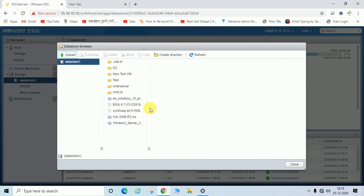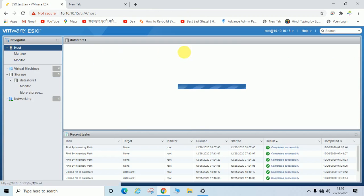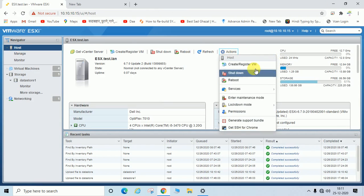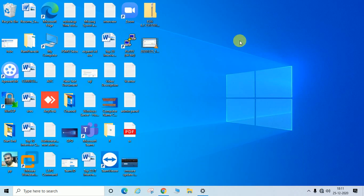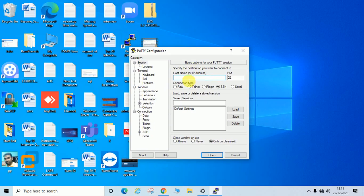You can see here the file is uploaded. Now close the datastore browser. One more important thing — SSH should be enabled. You can see here it is showing as disabled, which actually means it is already enabled, because we need to access the ESXi server through PuTTY via SSH.